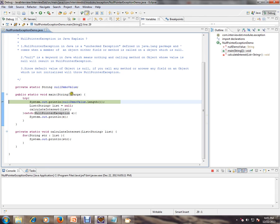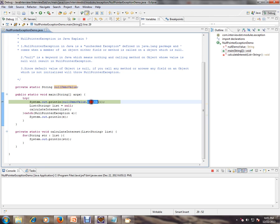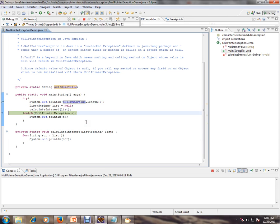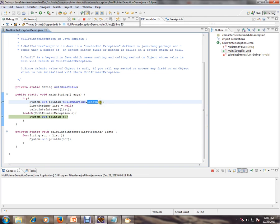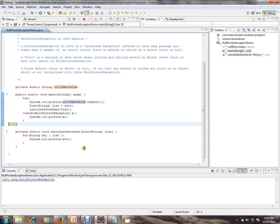Let's start debugging and check what's happening. We have a variable called nullDemoValue and I'm trying to access a method on this object, but it's null. As you can see, it throws a NullPointerException — it says it can't access the length method because nullDemoValue is nothing.